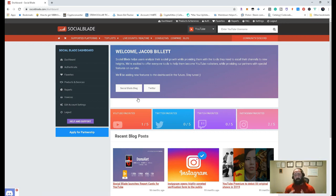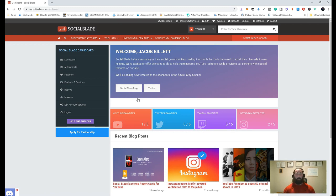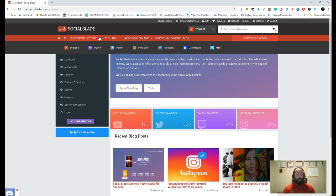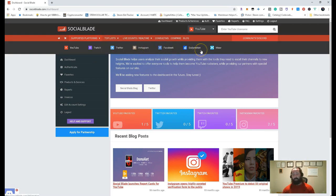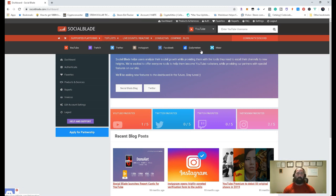So what they try to do with Social Blade is actually kind of a one-stop shop for a bunch of different things. We can go ahead and take a look at the supported platforms. So the supported platforms: YouTube, Twitch, Twitter, Instagram, Facebook, Dailymotion, and Mixer, you can integrate all these platforms into this and kind of see how you're doing.